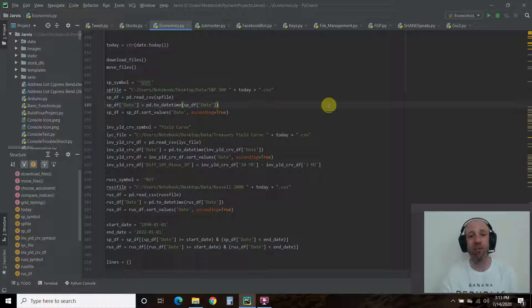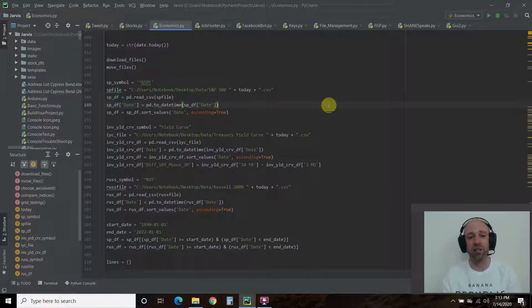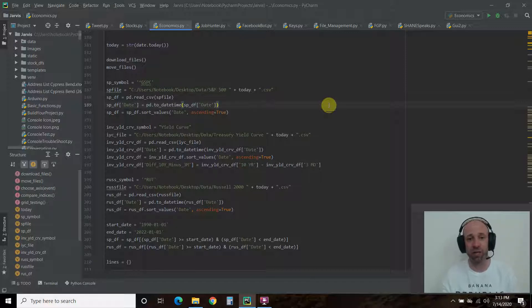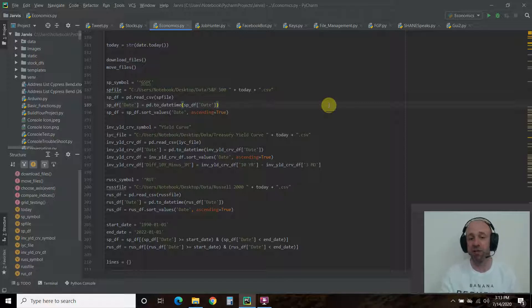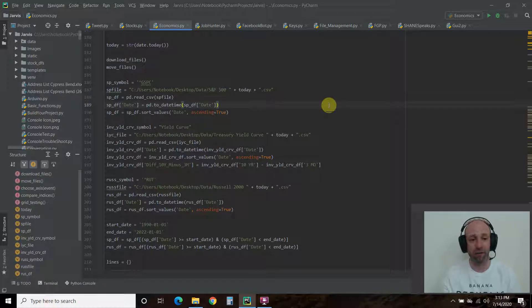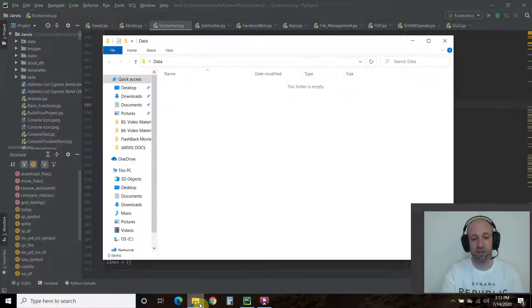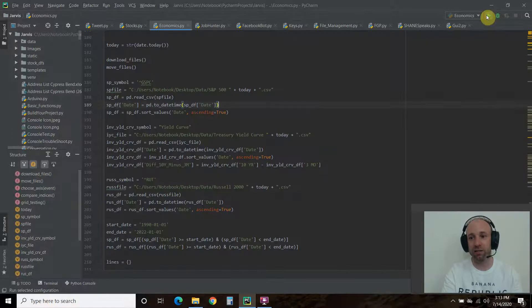What we're going to do today is look at using the matplotlib radio buttons, and we can switch back and forth between the S&P 500 versus the Russell 2000 and then switch to the S&P 500 versus the yield curve. We can switch back and forth quickly, so if we had 10 different data points, we can switch between them. Let's run it.